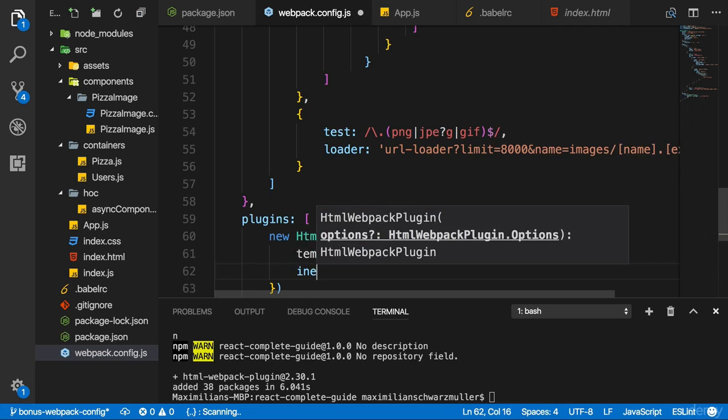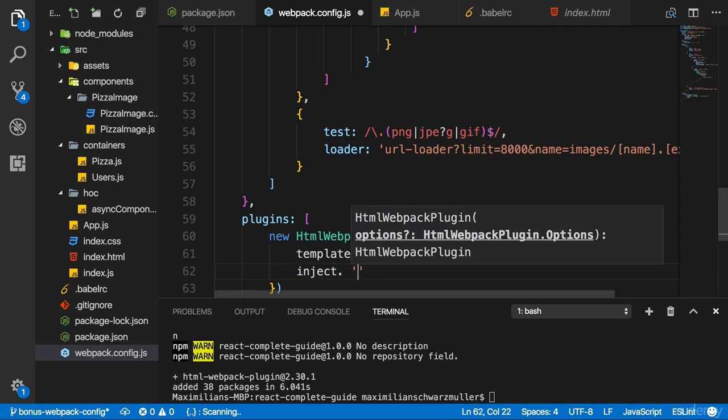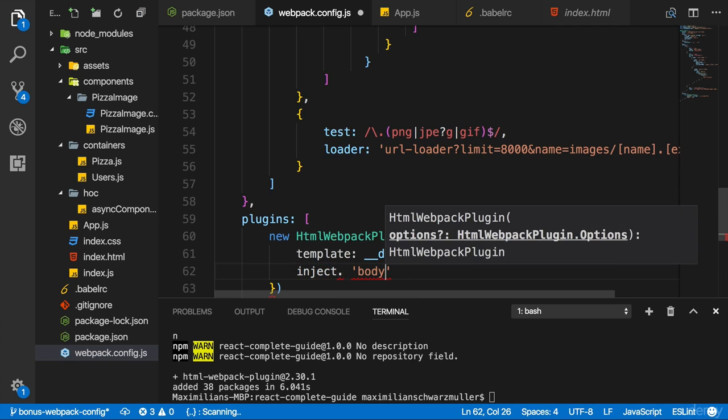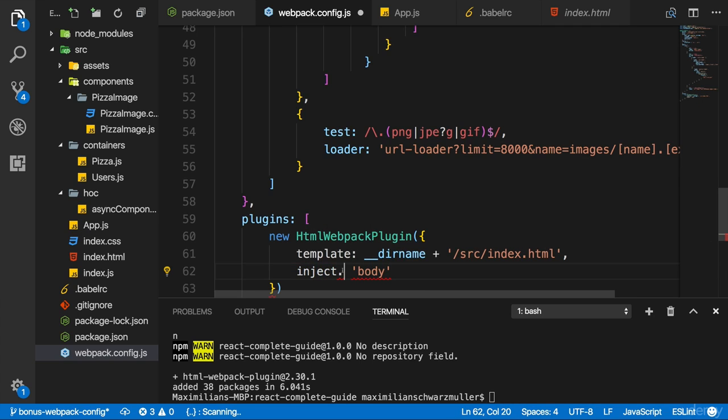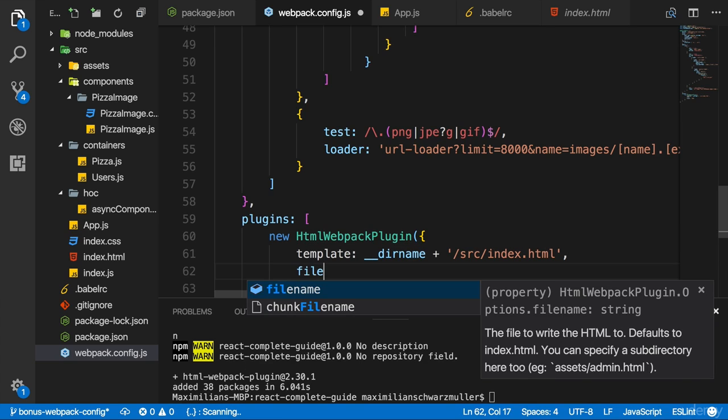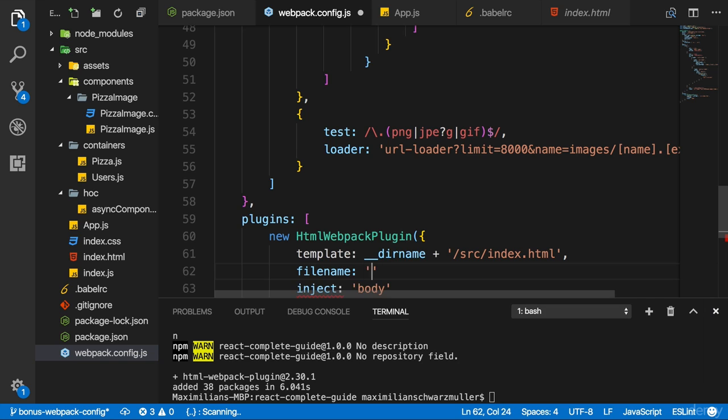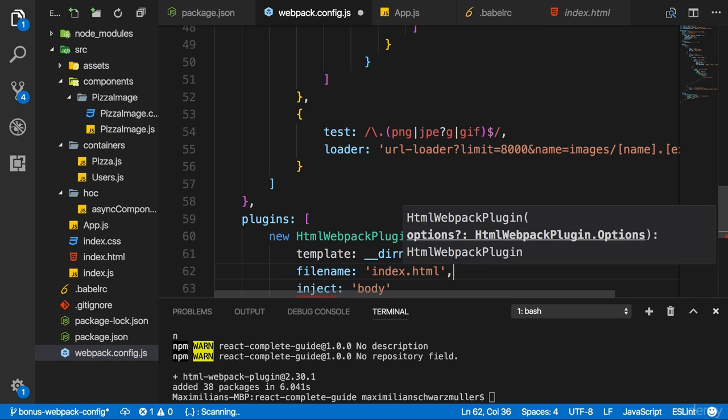I want to inject my stuff into the body. That's the extra configuration we can pass to the plugin here. And the output file name should also be index HTML. That's the file it will eventually generate again for the server only in memory.